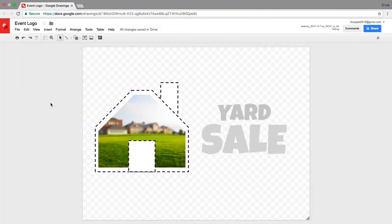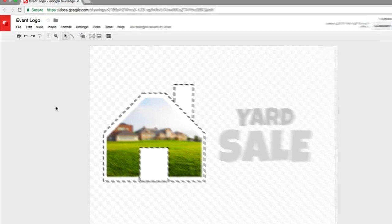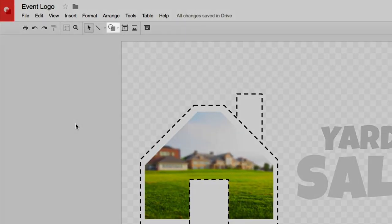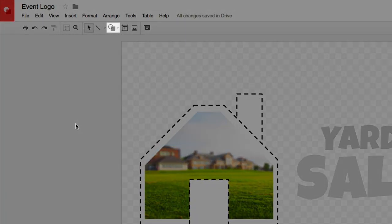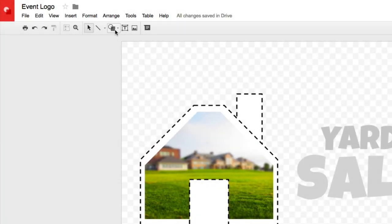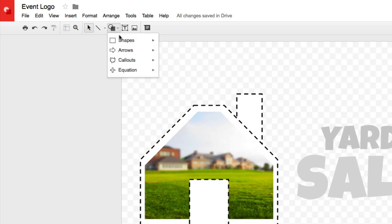First, add a background color or shape. Insert a shape from the menu. Draw it over all the images in your logo.